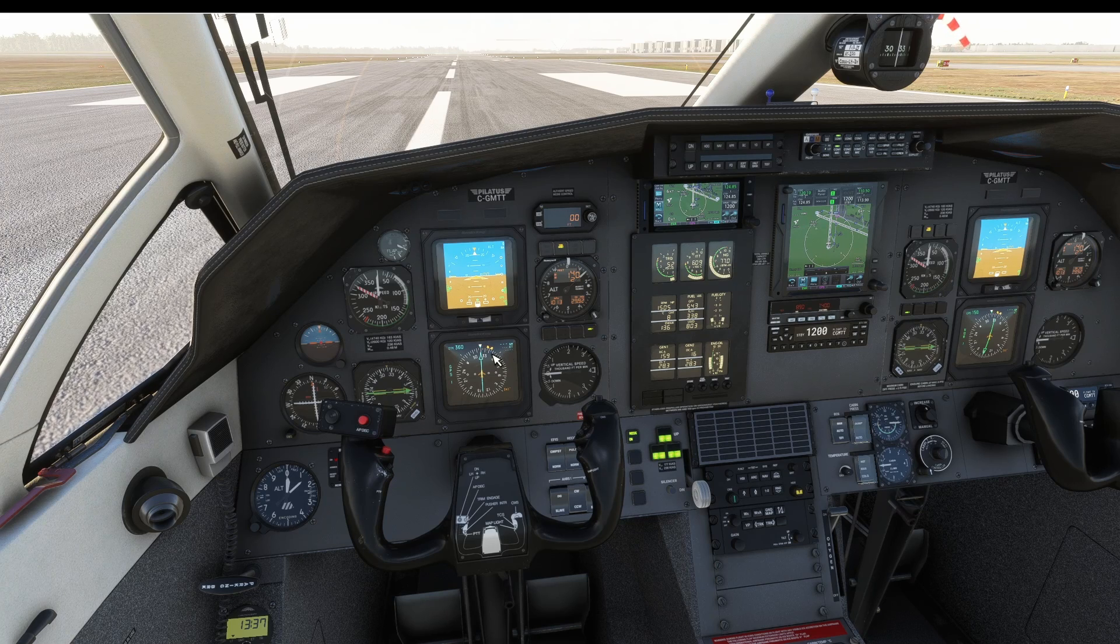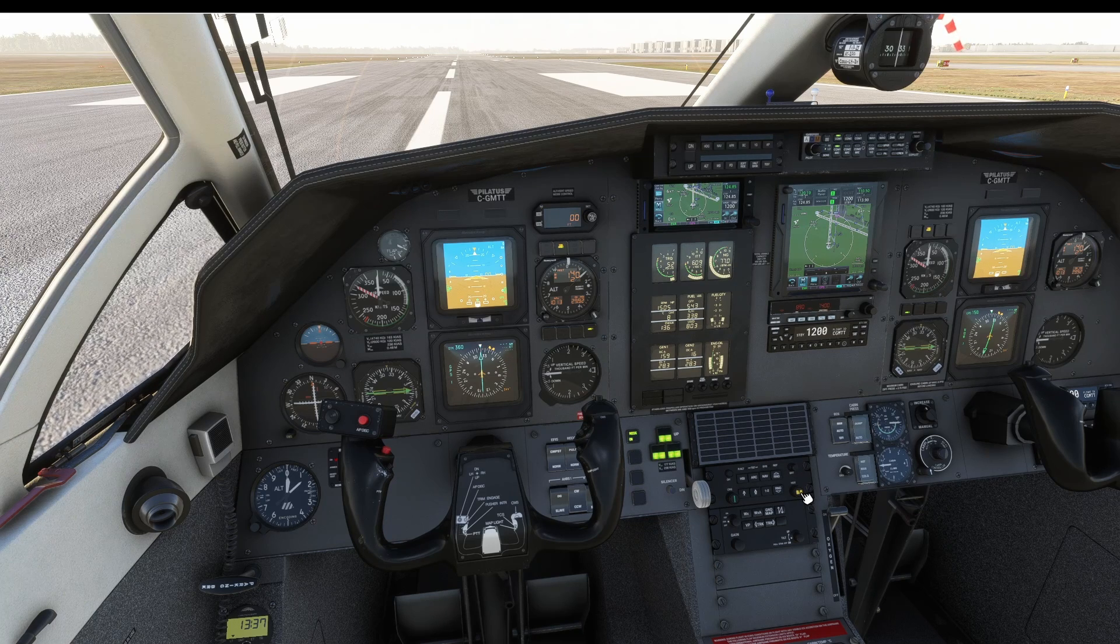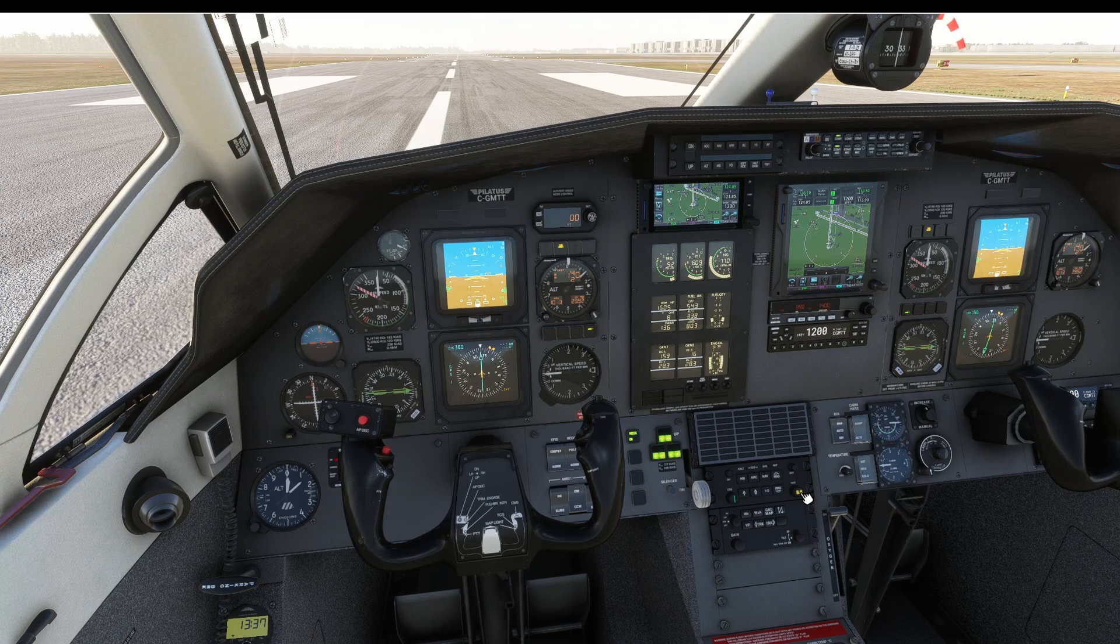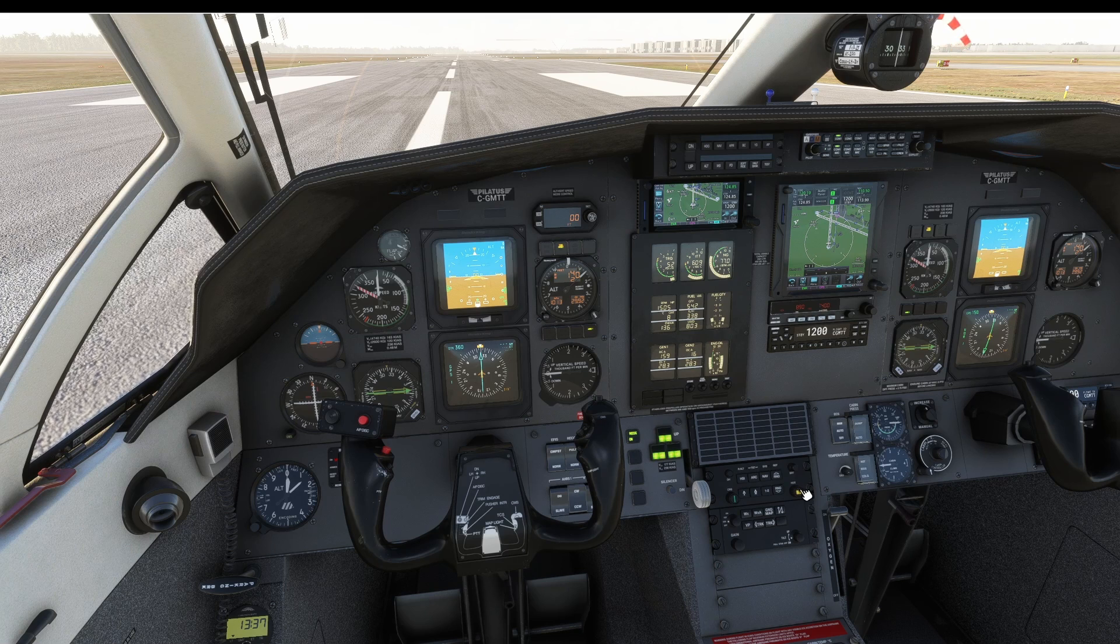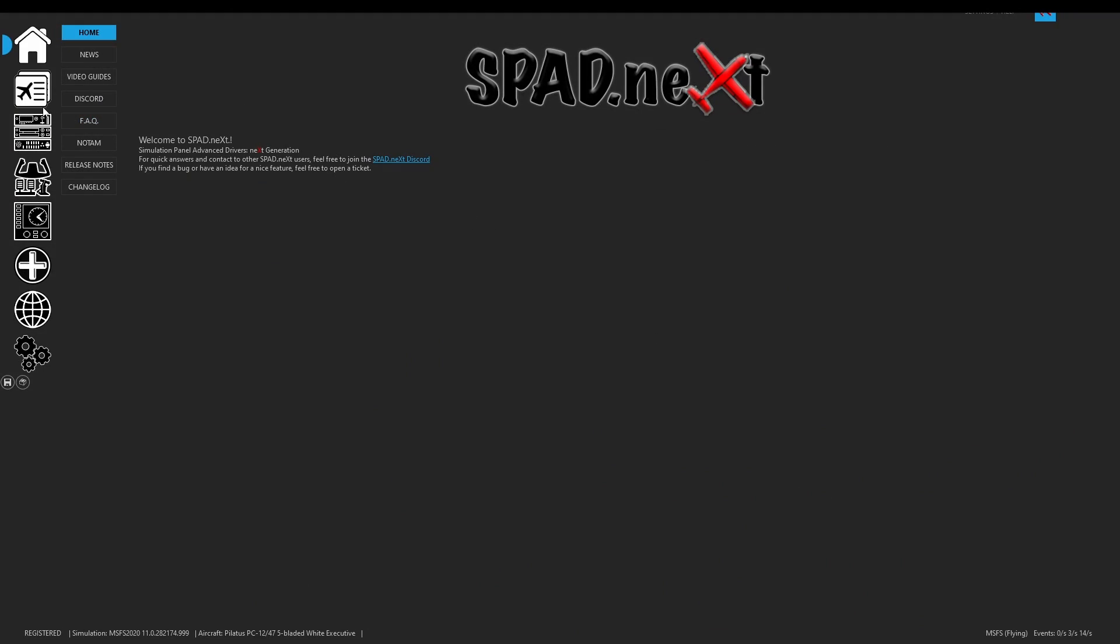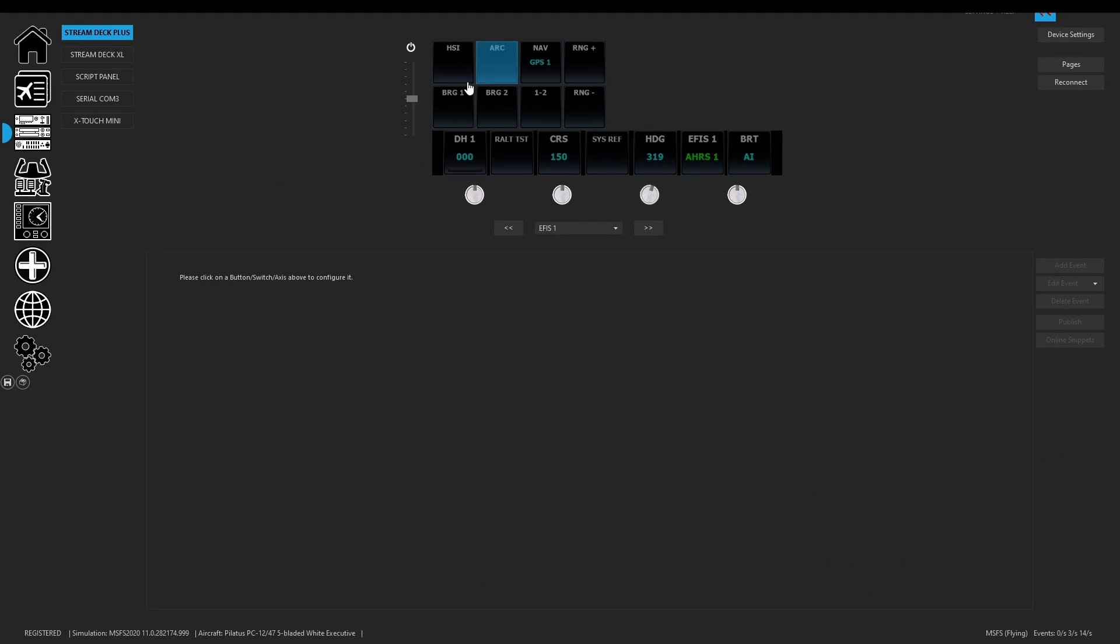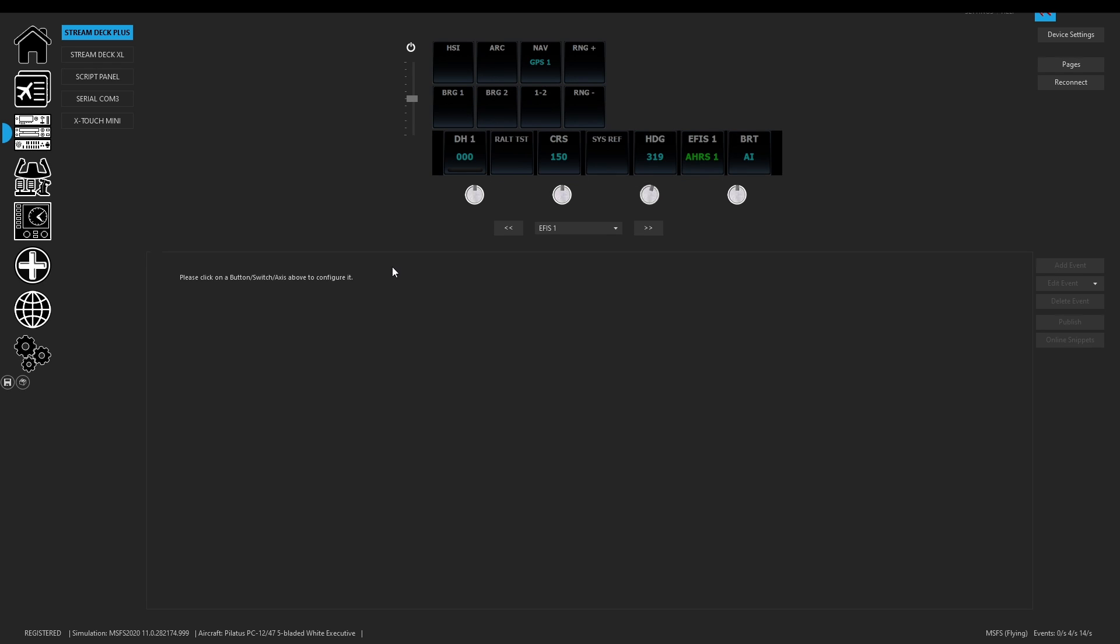So we're going to go ahead and move it and click down here on the heading knob. That's actually using and sending a B event.